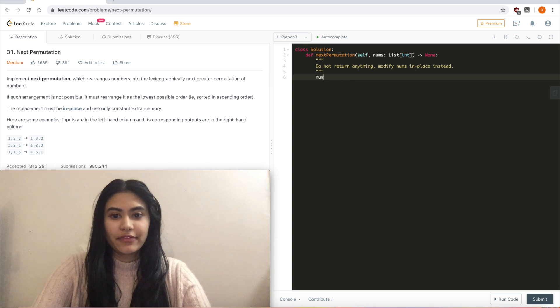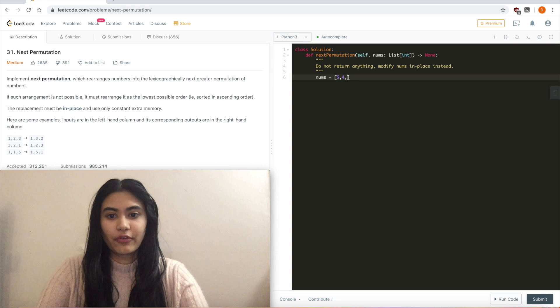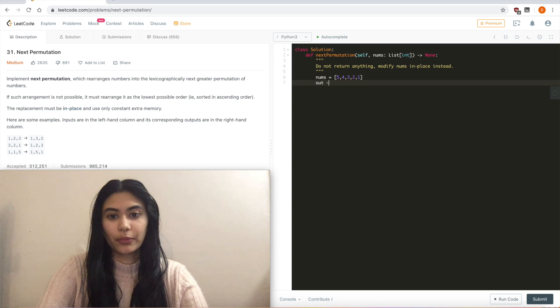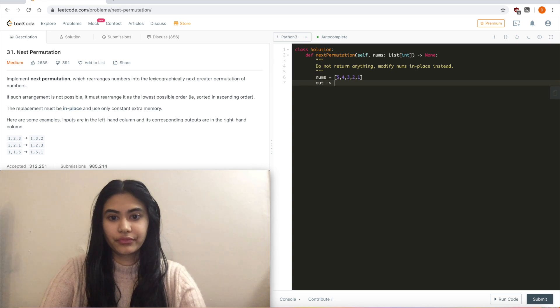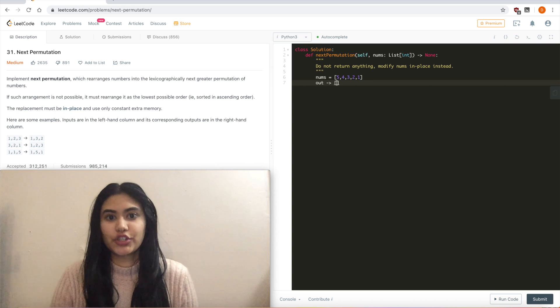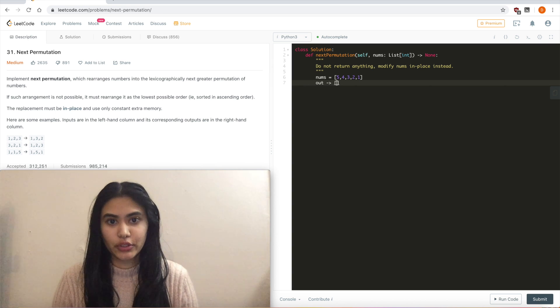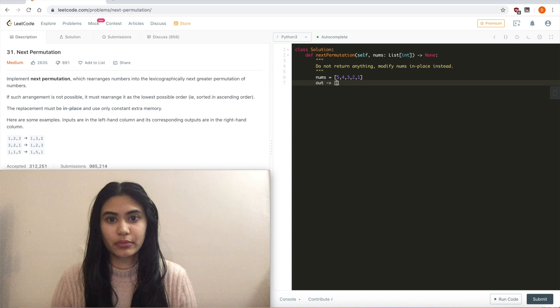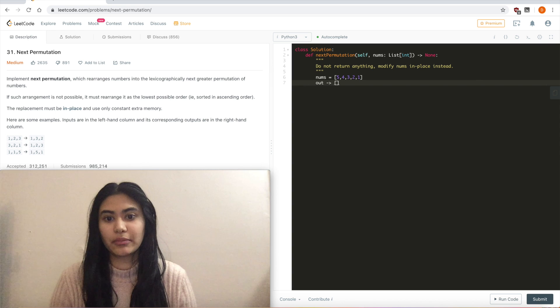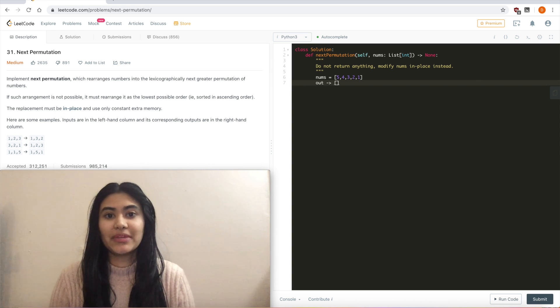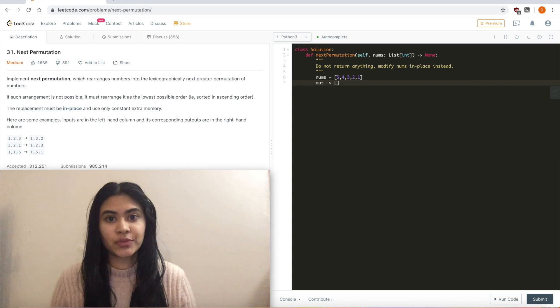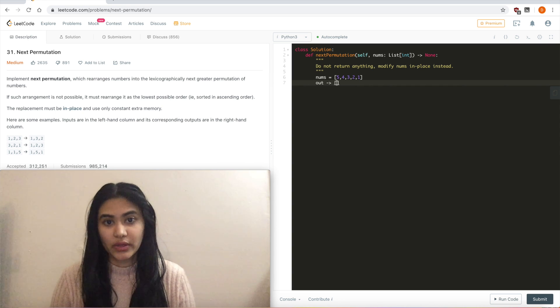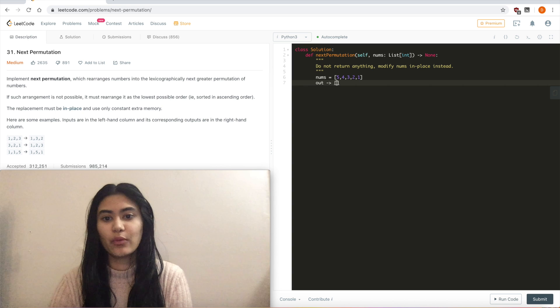So if nums was equal to 5, 4, 3, 2, 1, what is our output? Well, what are we trying to return here? Given some arrangement of numbers, we want to rearrange those numbers to form a number just greater than our given input arrangement of numbers. And if that isn't possible, that means that we already have the greatest arrangement possible. We then want to return the lowest number possible. So right off the bat,